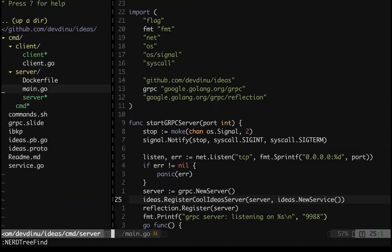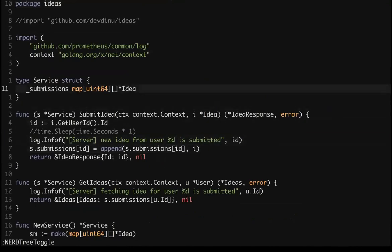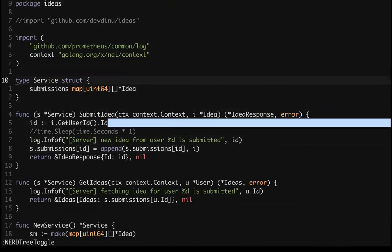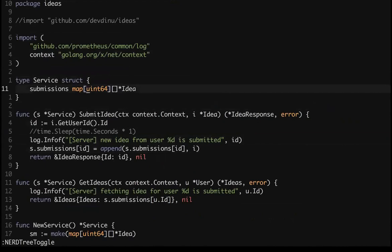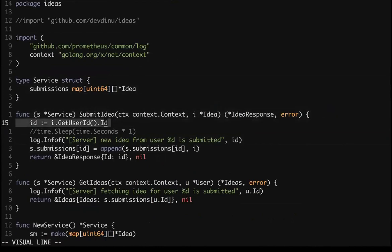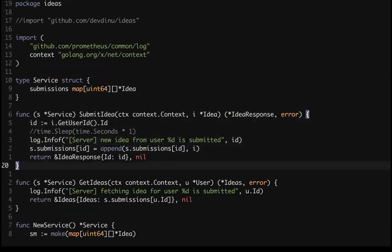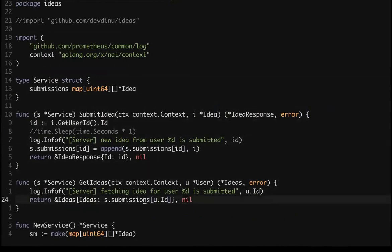The server business logic is simple — just for demonstration. There's a map of ideas keyed by user ID. In SubmitIdea, you get the user ID from the idea and append it to that map. In GetIdeas, you look up 'submissions' by user ID and return the slice. It's just appending to a user's idea slice and fetching it when asked — that's all.